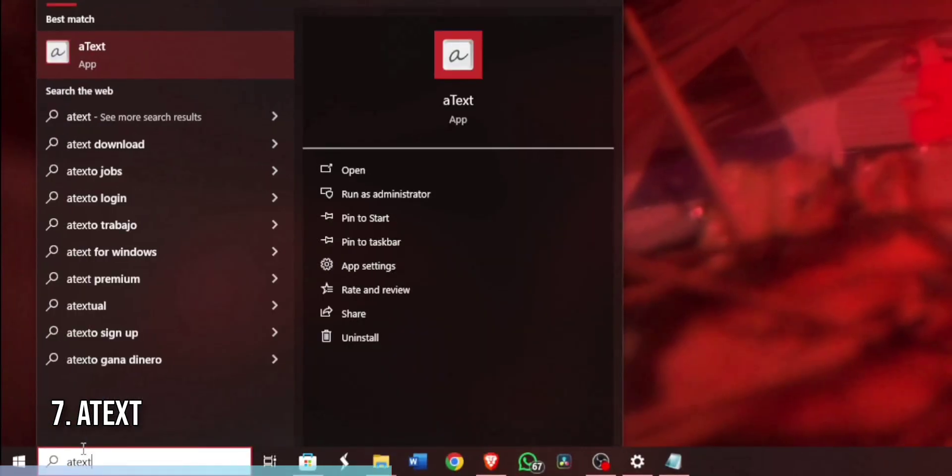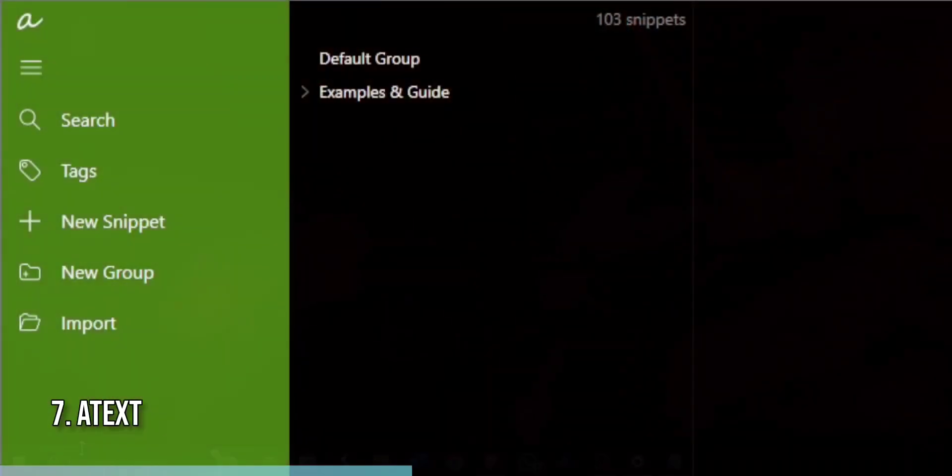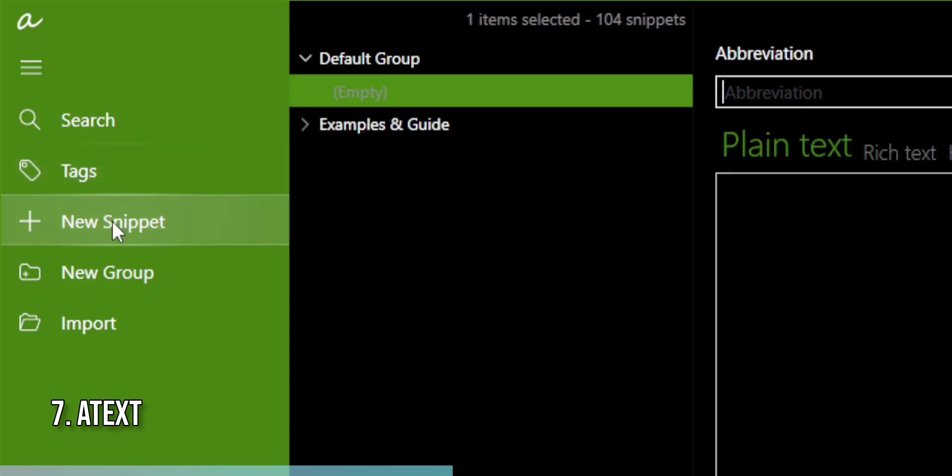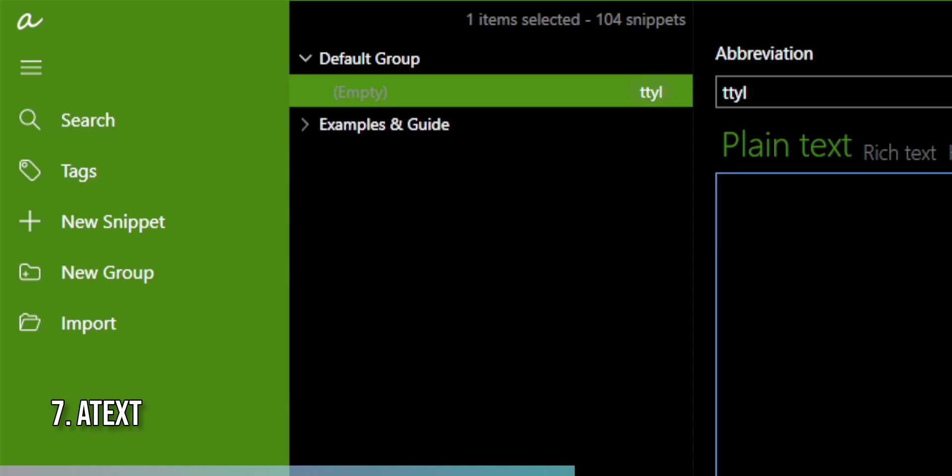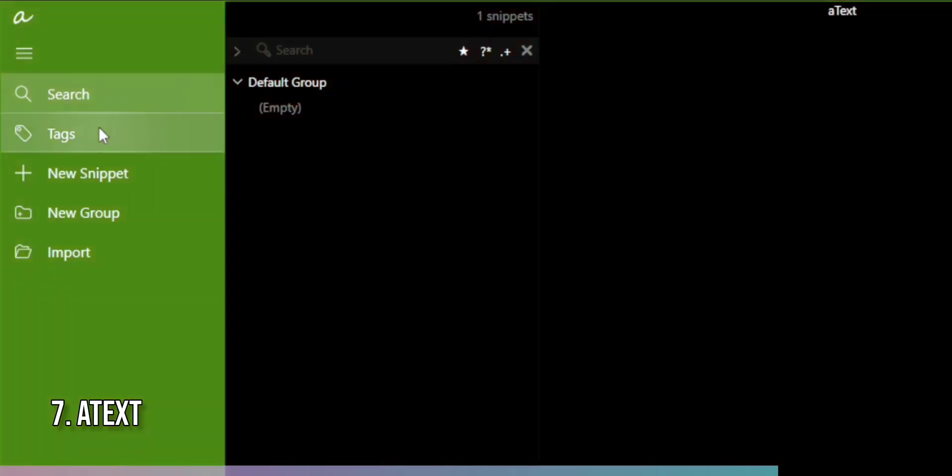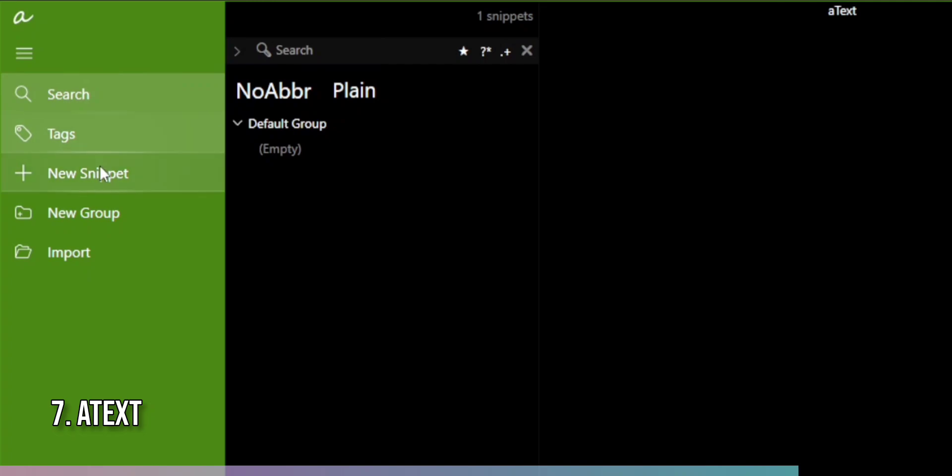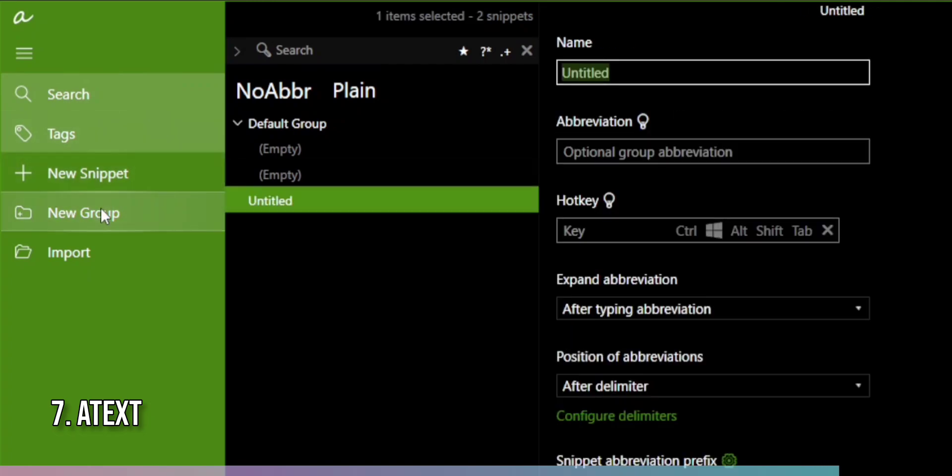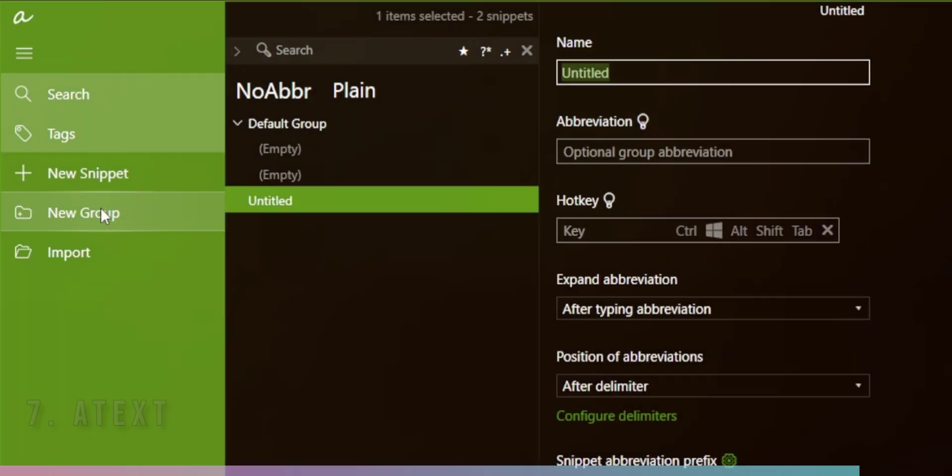To use a text, simply install the app and open it. Click on the plus button to add a new snippet. In the Abbreviation field, enter the shortcut you want to use, and in the Content field, type the full text you want it to expand to. Once you've set up your shortcuts, type the abbreviation in any text field, and a text will automatically replace it with the full text. It's a simple yet effective way to boost your productivity on Windows 11.